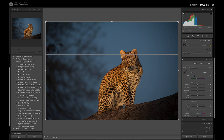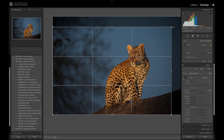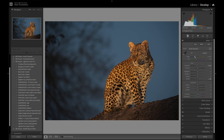Now let's go to global adjustments. The first thing I'm going to do is crop, just to improve the composition a bit. I've got some clipped blacks here, so I'm going to raise the blacks a little bit and drop the exposure. Going to look at the white balance — I'm liking the blue in the background. I might add a slight bit of magenta, although that's going to shift the sky to a more purple color. So I think I'm going to affect the leopard independently using a subject mask or maybe point color.